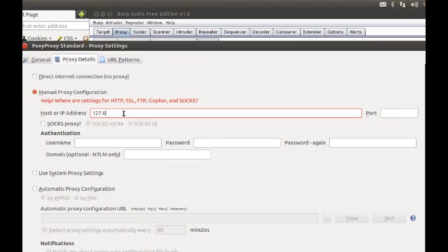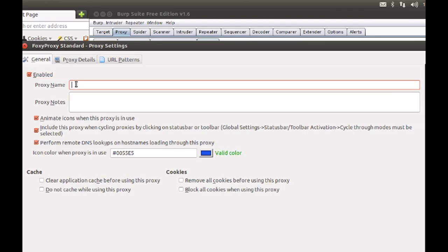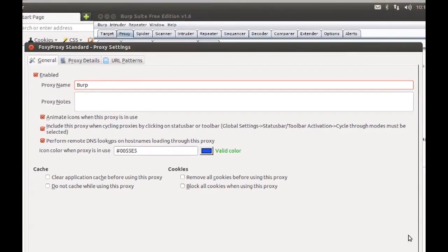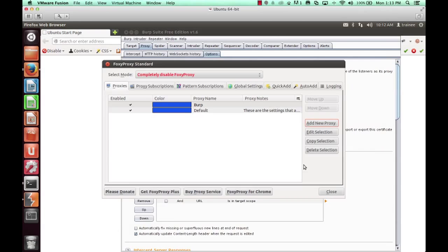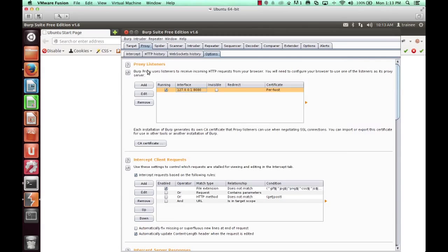Now enter the IP address. In this case, it's our local IP address and port 8080. We'll also name this Burp, and that way it's easily identifiable and accessible through Firefox.